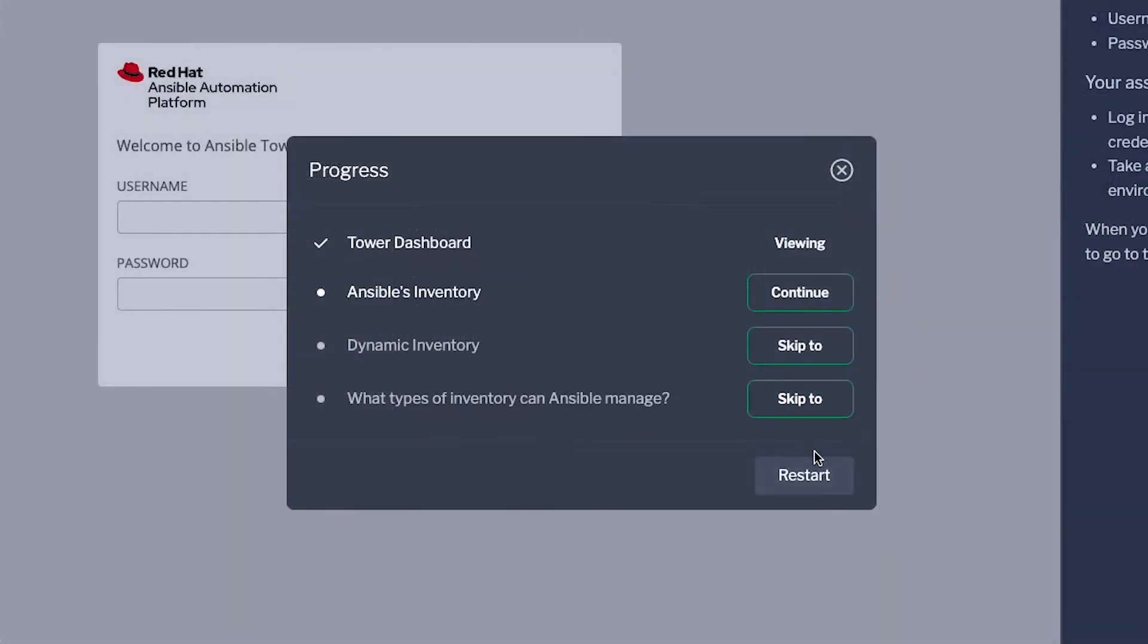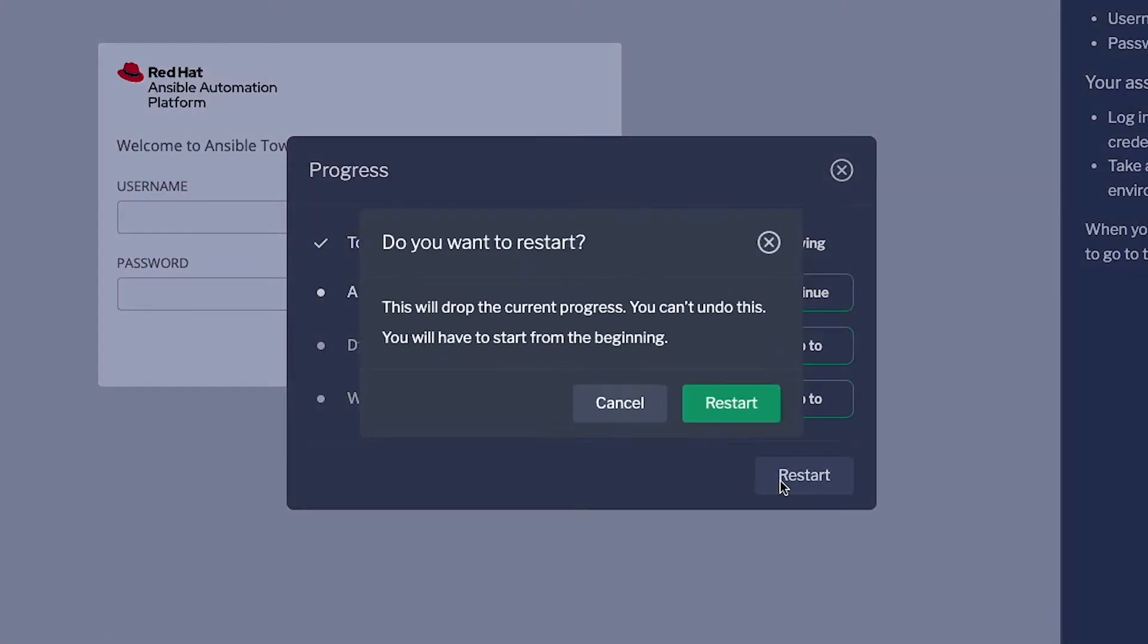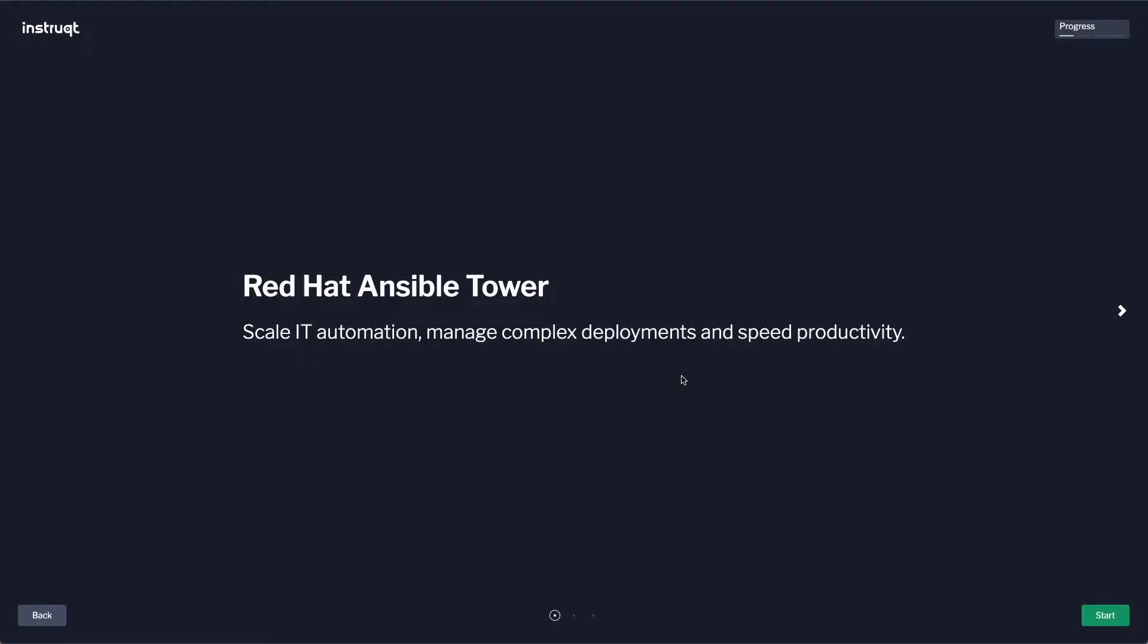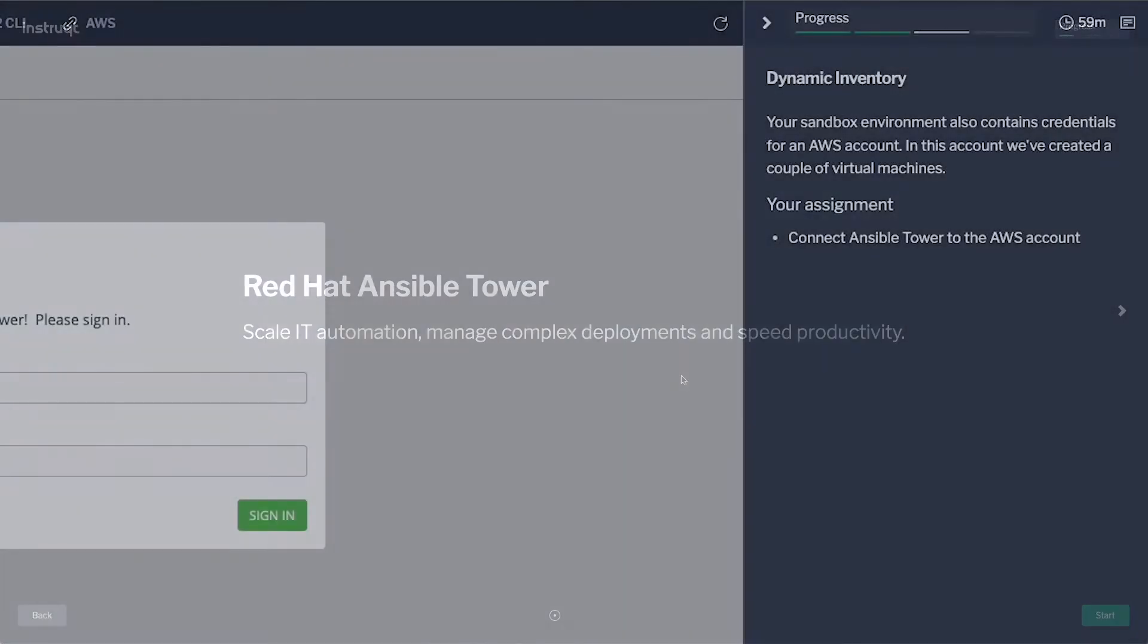When embedded, this feature also allows you to restart the track from the beginning by clicking the Restart button.